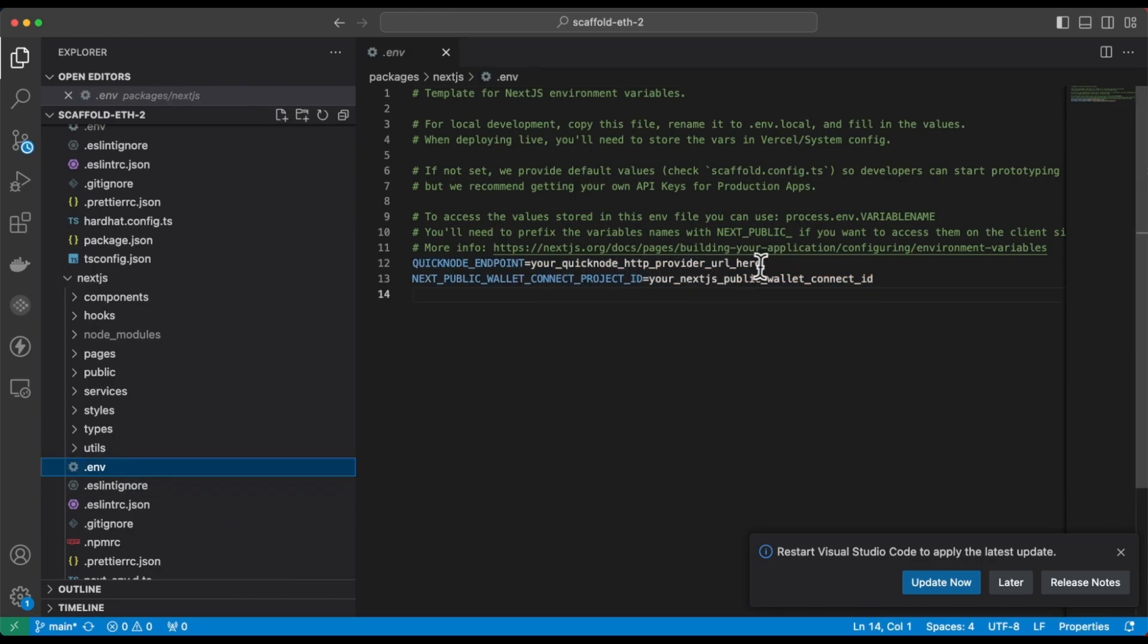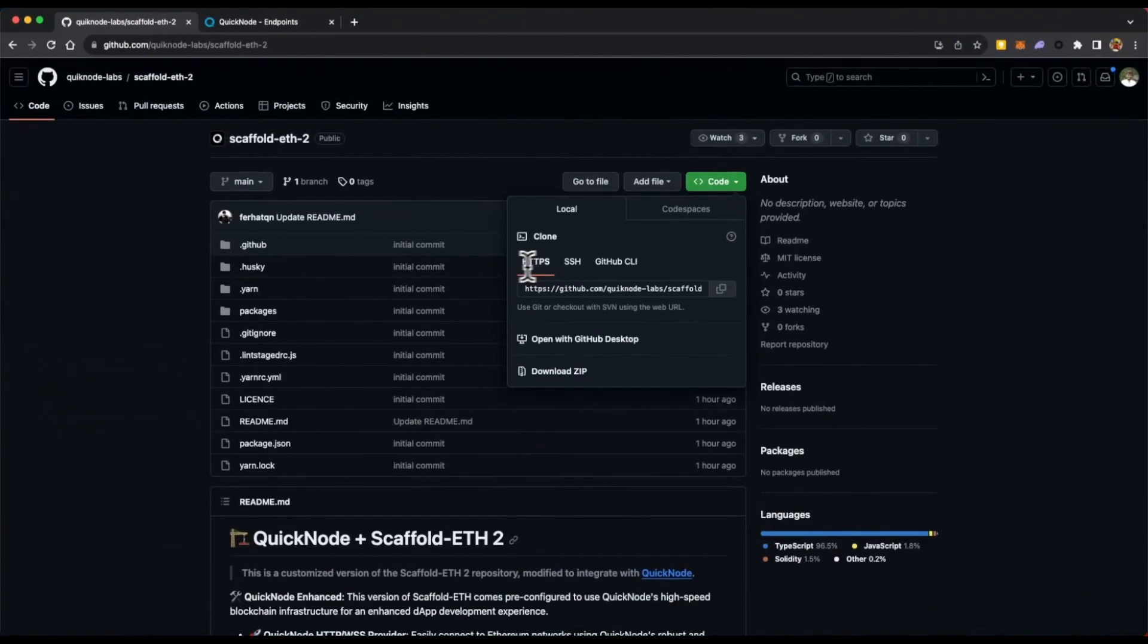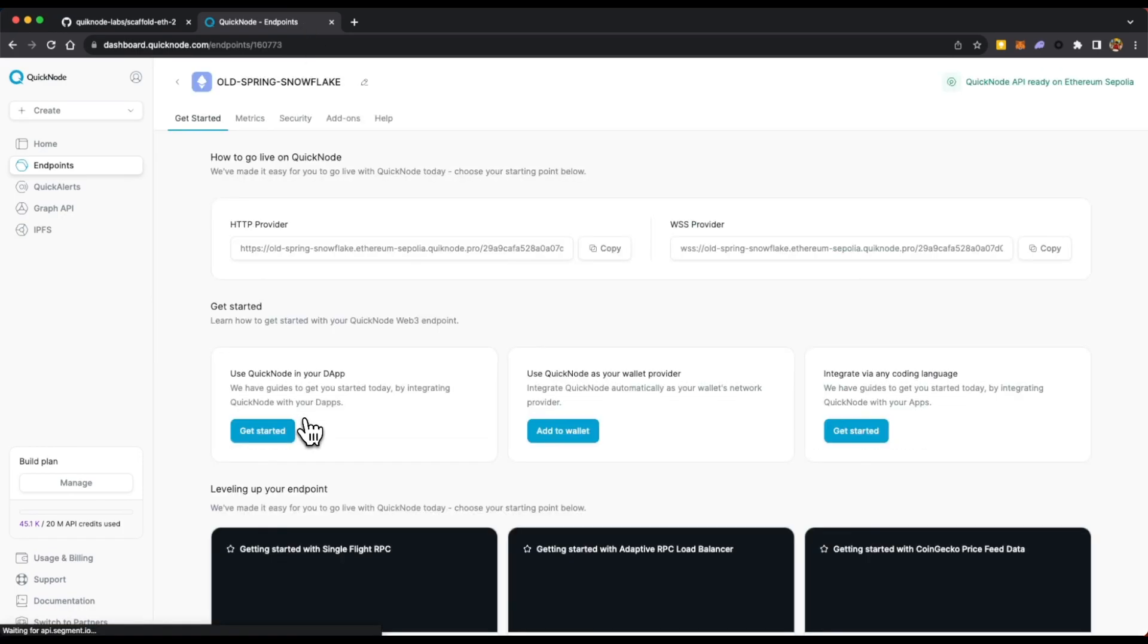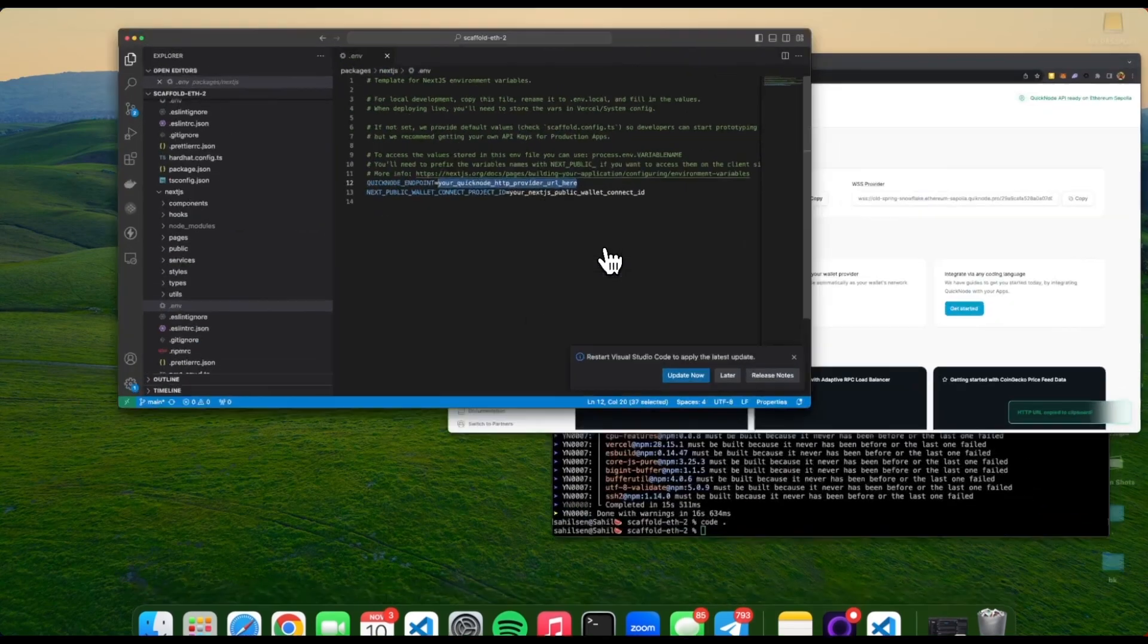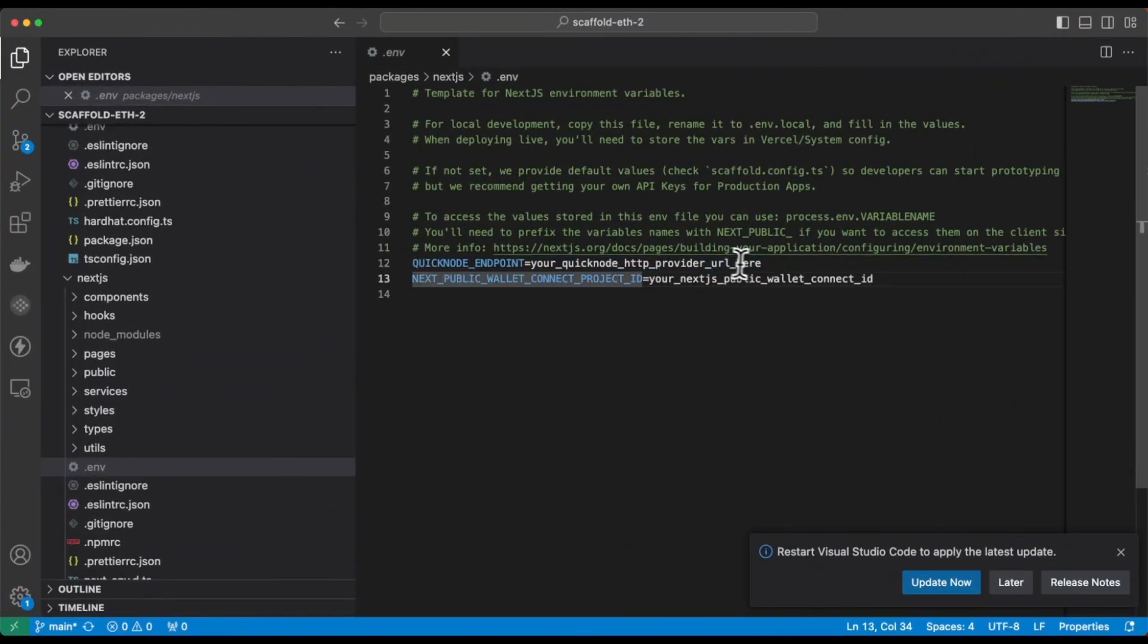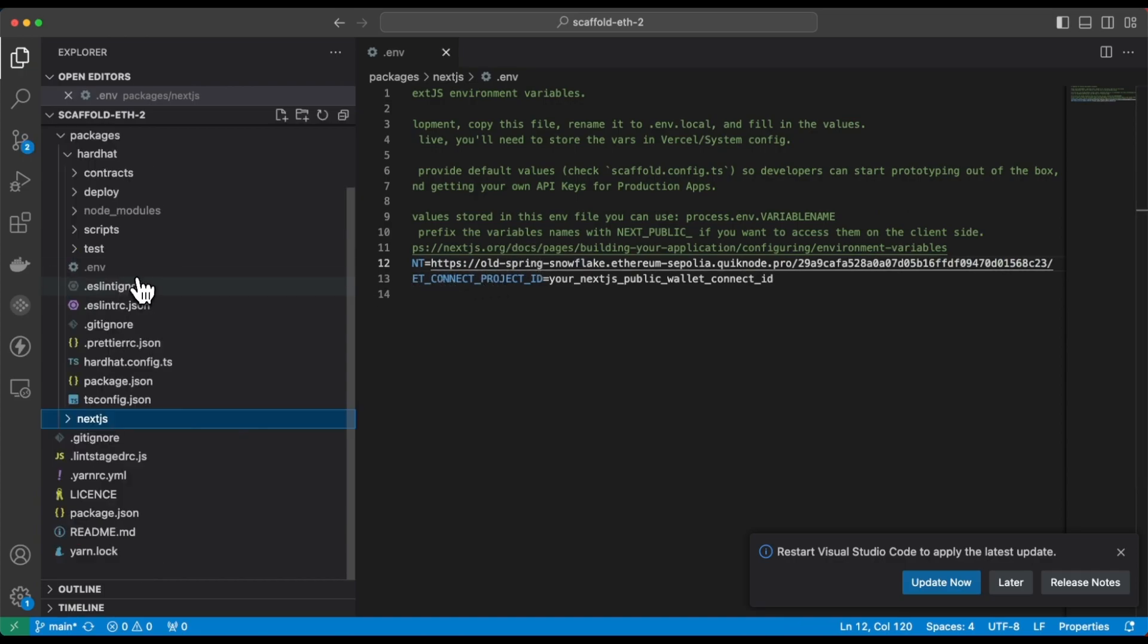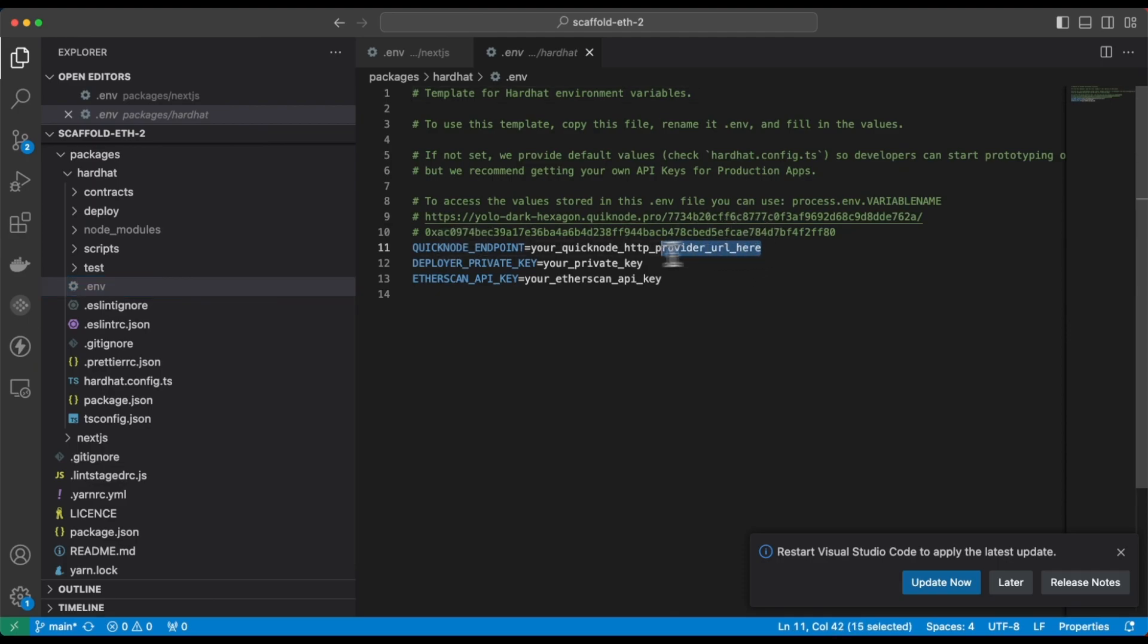Now we need a QuickNode endpoint URL to interact with the blockchain and deploy our smart contracts. So we will be using an Ethereum Sepolia endpoint URL. Replace this part with your endpoint URL, and the same with the environment variable file in the hardhat folder as well.